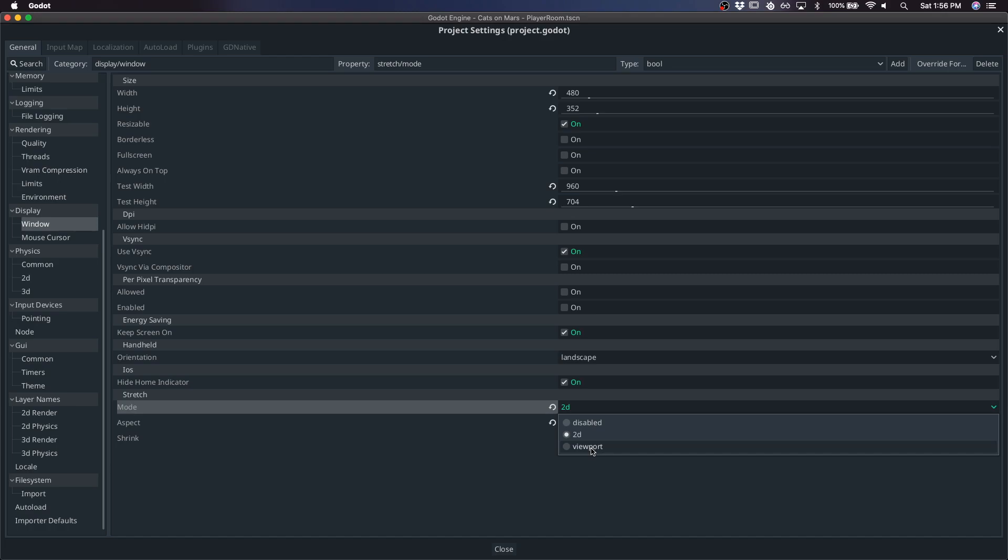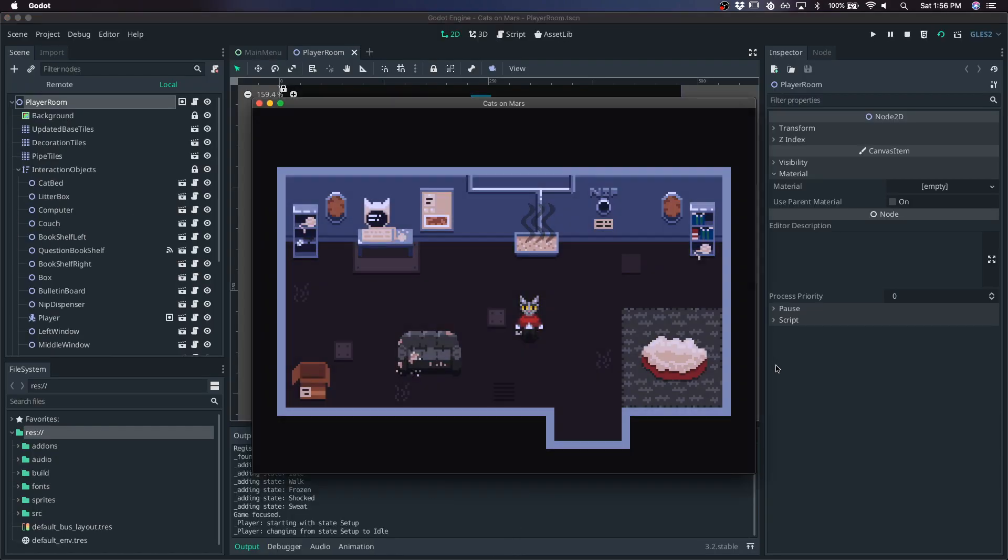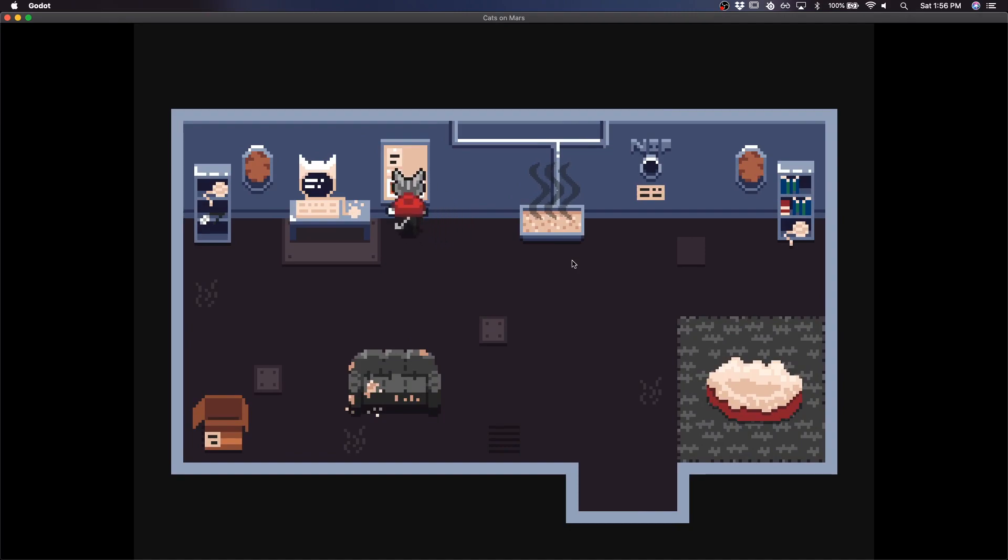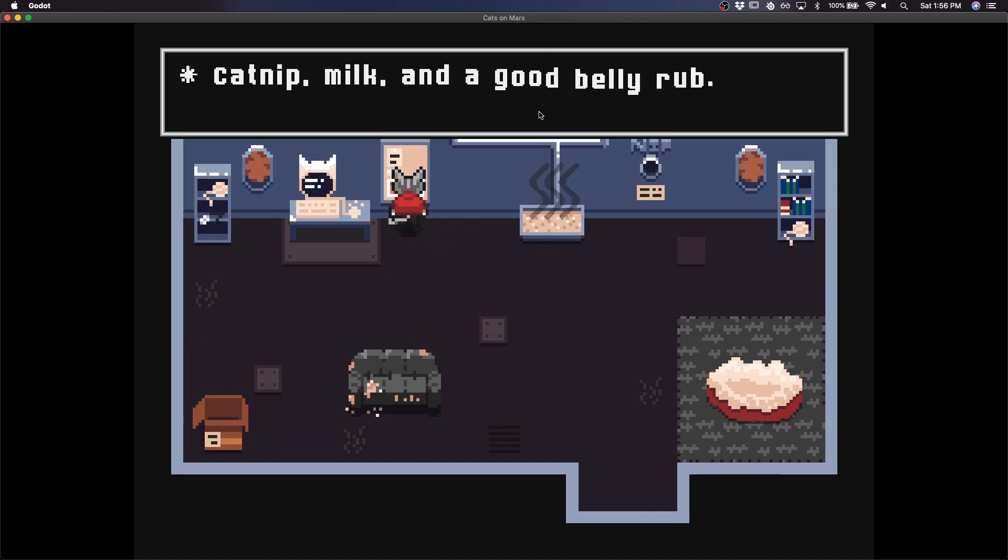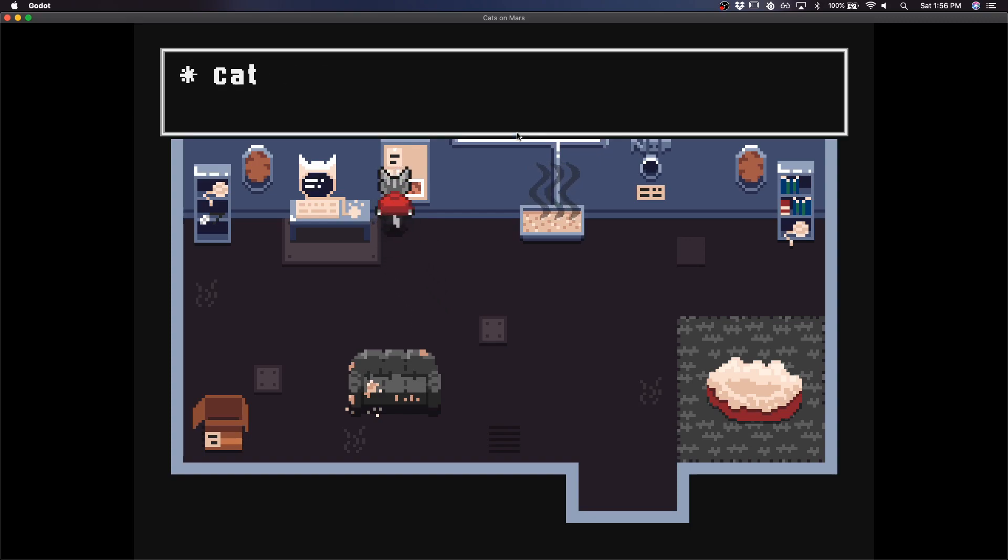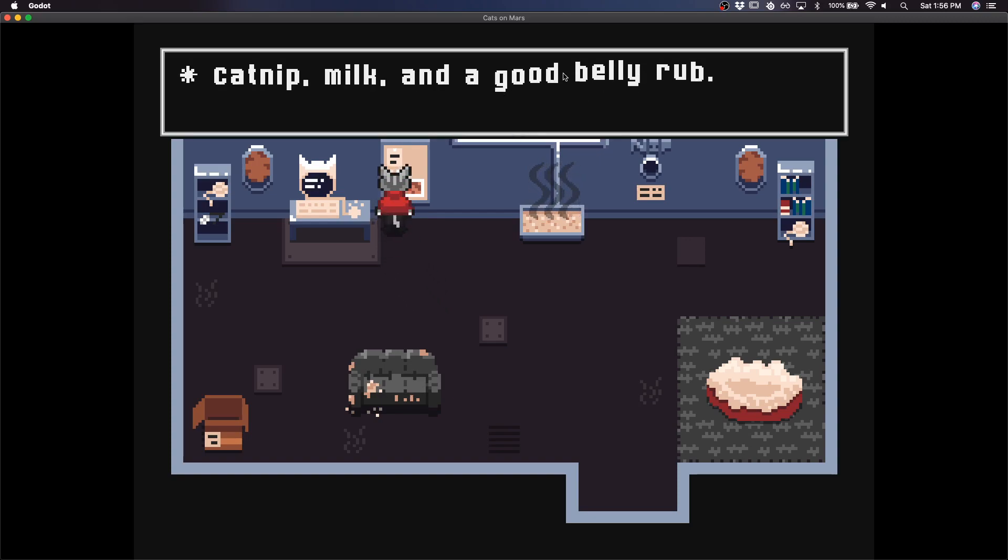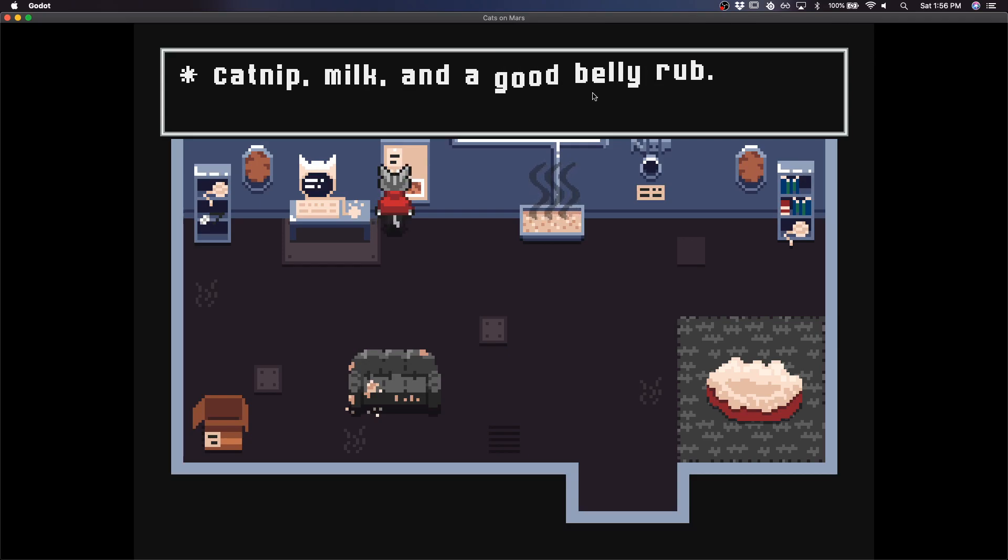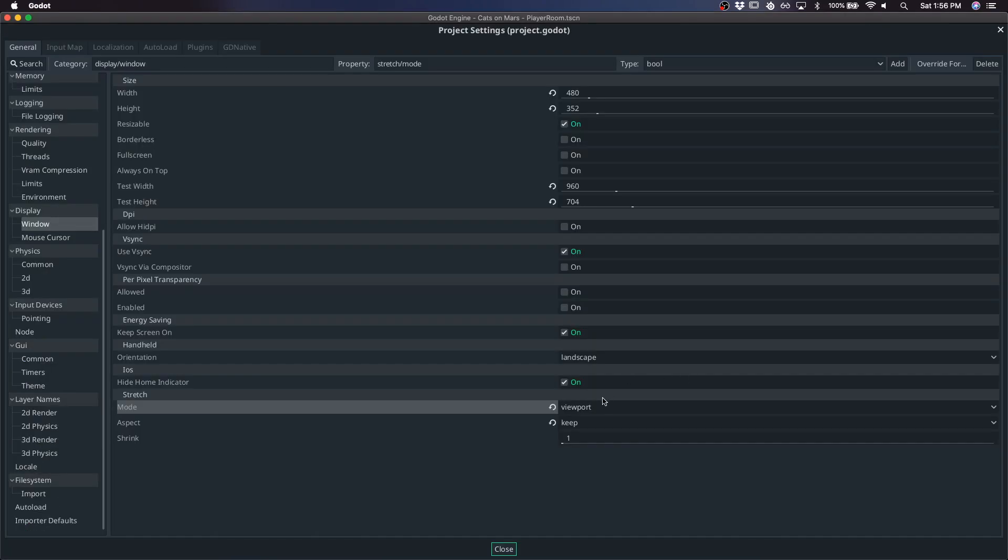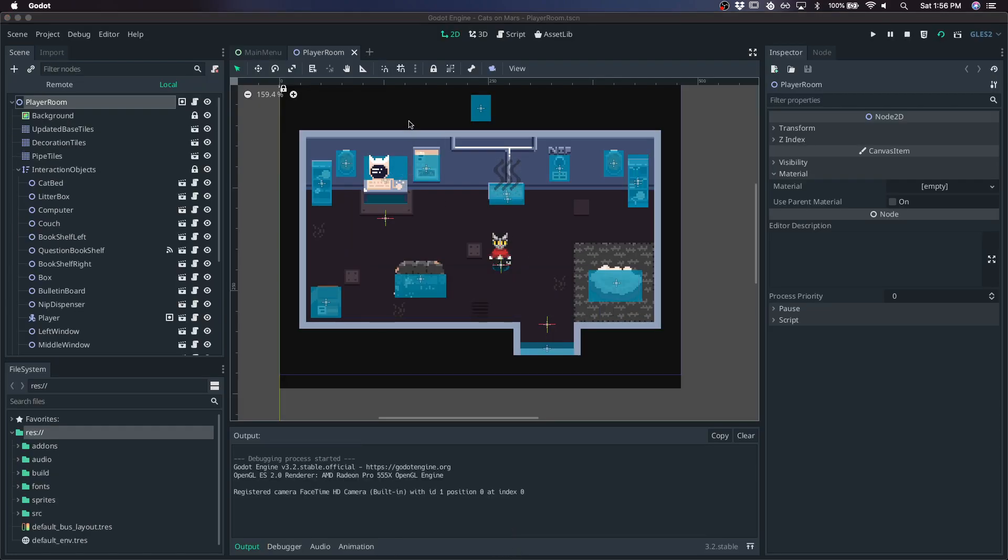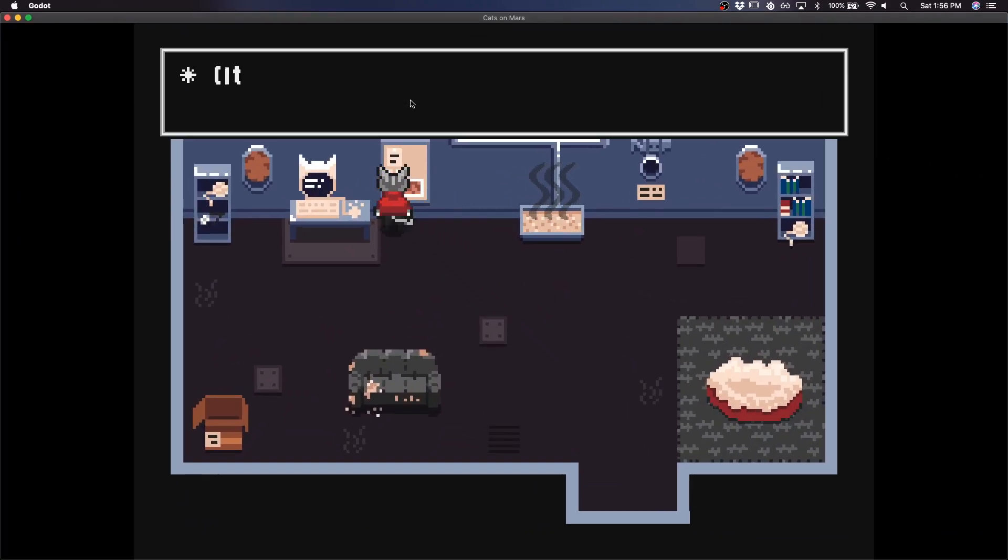So if we hit viewport and we play the game, I like to think of it as it's not as pleasant to look at. This isn't the best example here. But even with this kind of wavy text, you can see that it's trying to snap the pixels. And if we have it on 2D, then it's not going to do that as much. It's going to be a little bit more smooth.